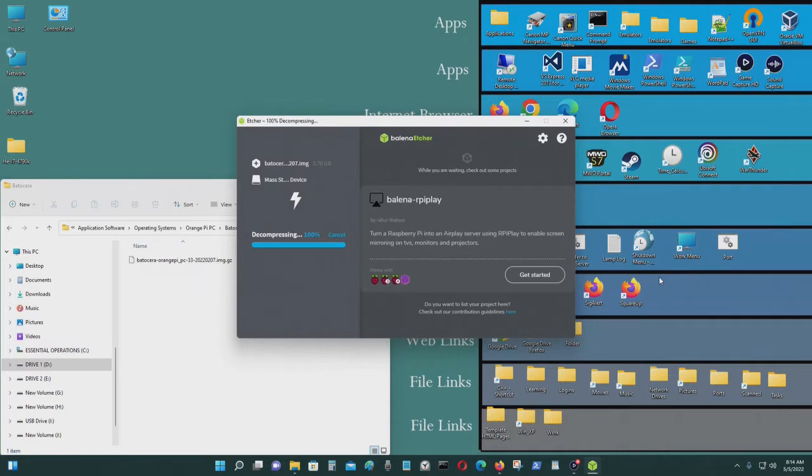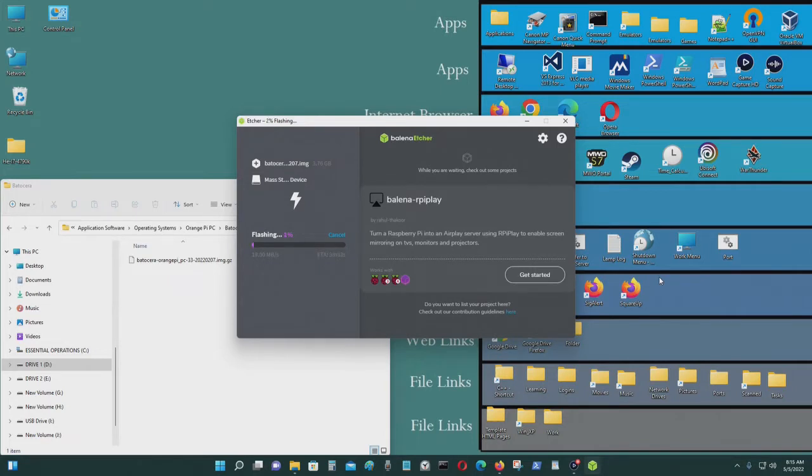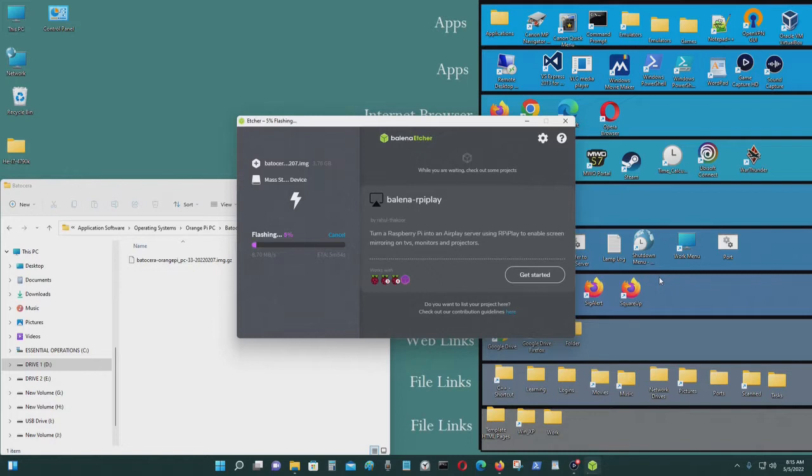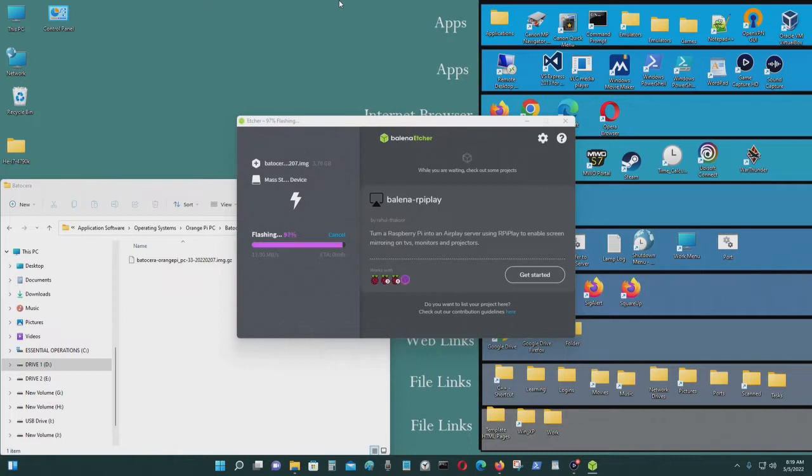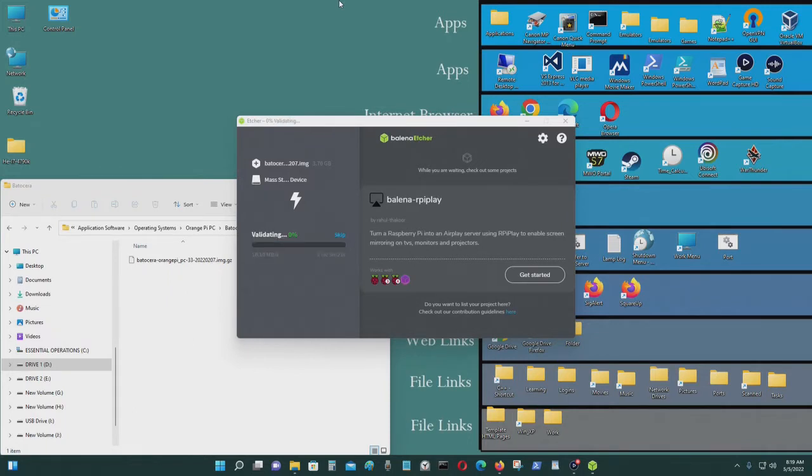Okay, first decompressing the file. Now we'll be flashing it. So I'll be forwarding through this. You don't have to watch this stuff. It's boring. Okay, it's almost done. After this, we'll be verifying it. This is also going to take a little bit of time to see if the image was flashed correctly.